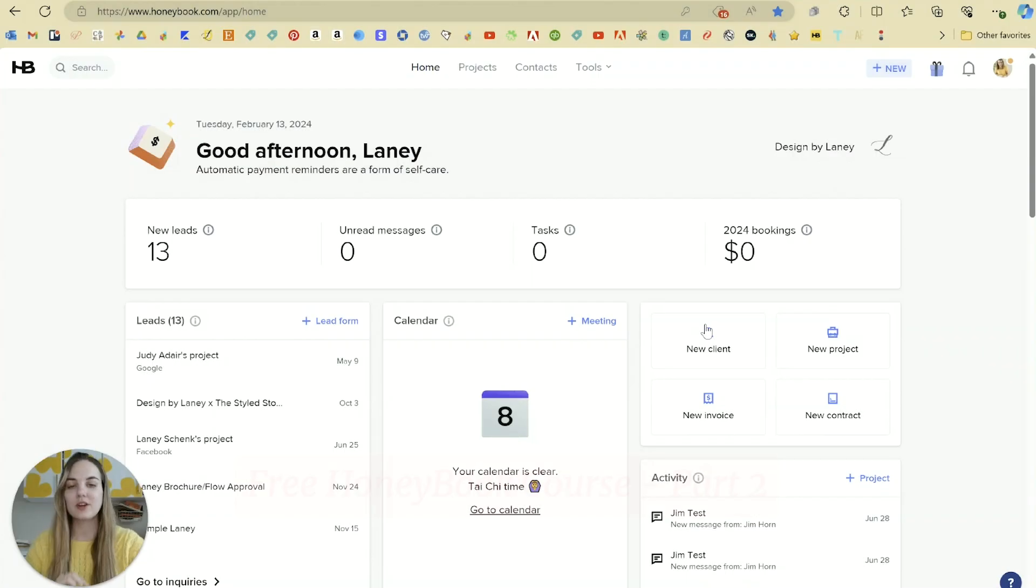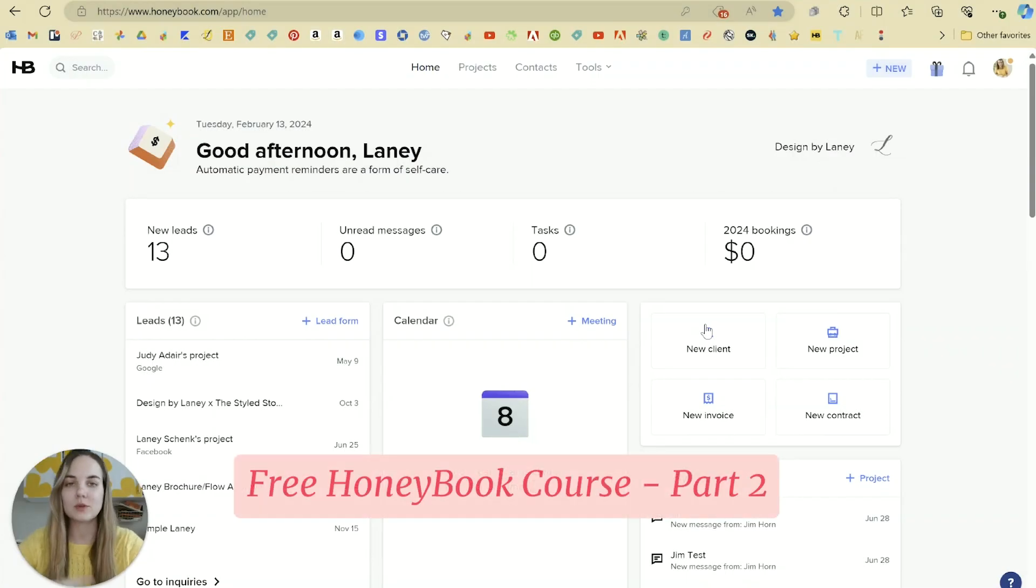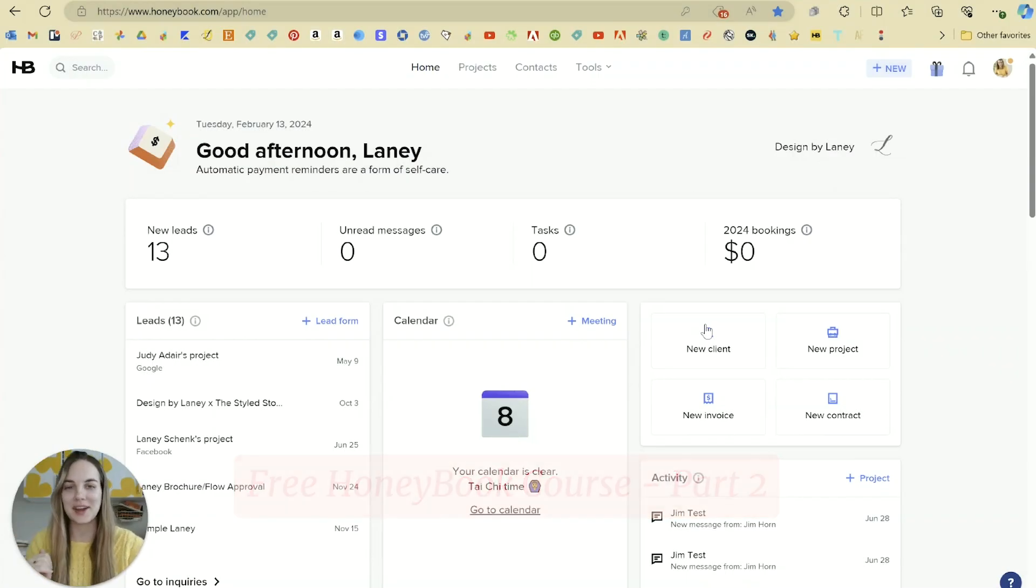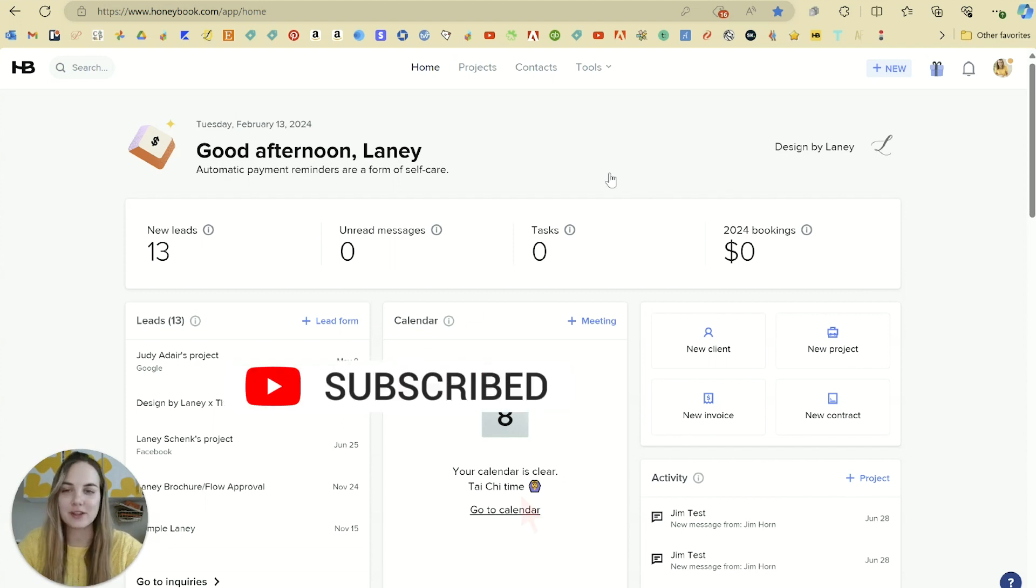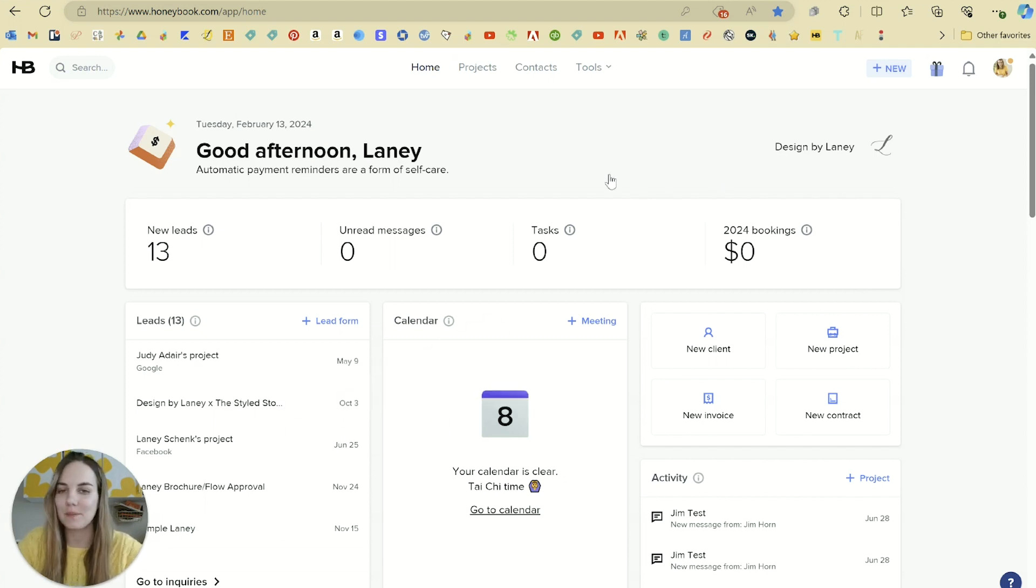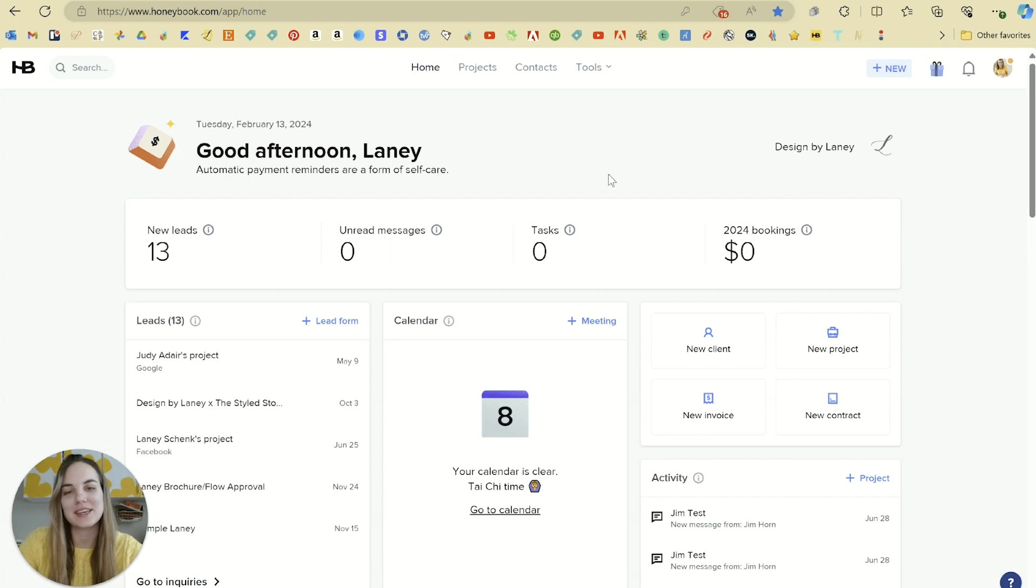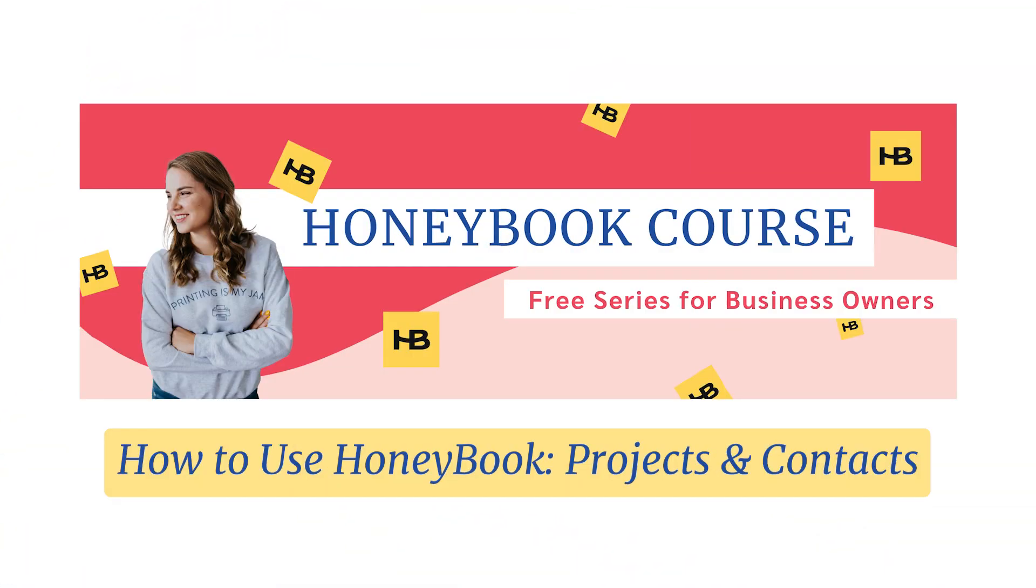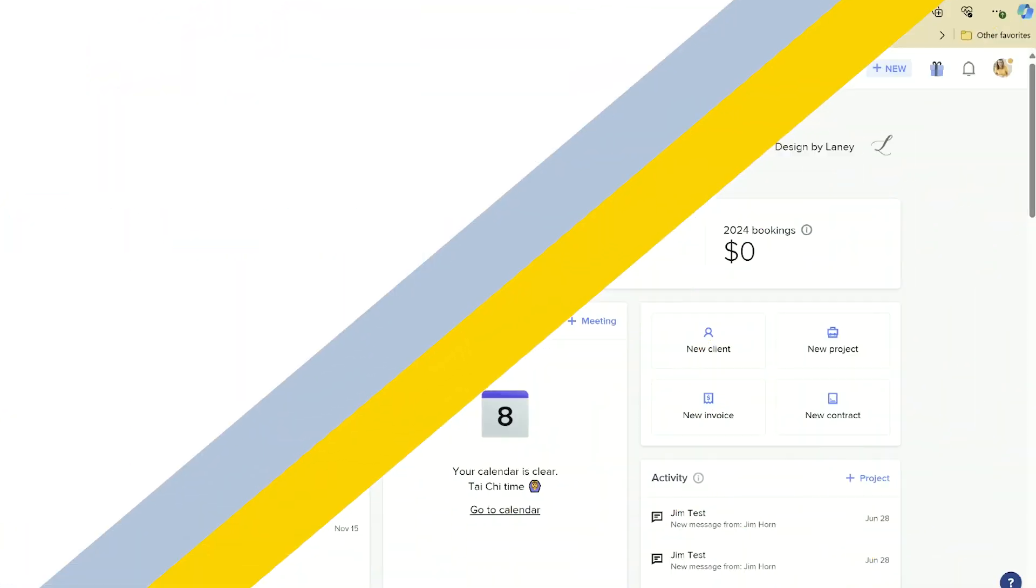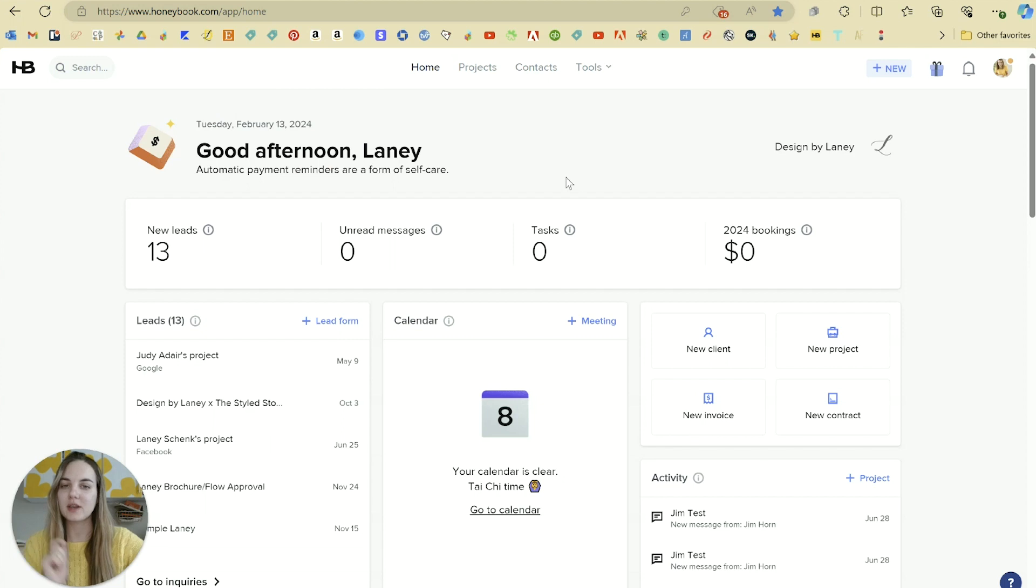This is part two of our how to use HoneyBook course, which is this whole playlist, so check it all out if you're new here. And again, if you're ready to invest in HoneyBook, use my link and my discount code to get up to 50% off. So this video I'm going to cover projects and contacts in HoneyBook.